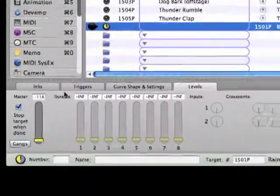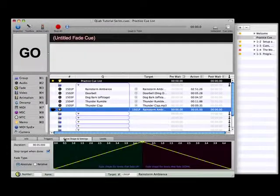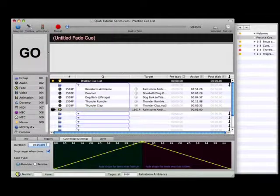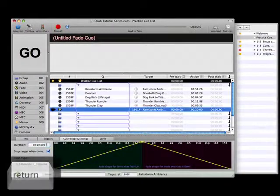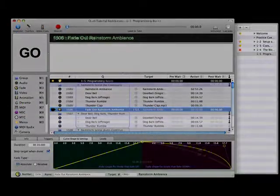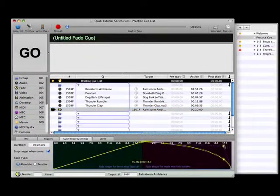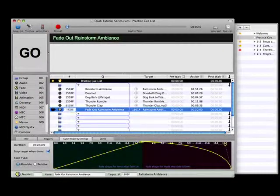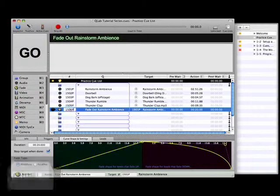Now go to the curve shape and settings tab, set the fade duration to 20 seconds, and adjust the shape of the fade curve to match the fade curve of cue 1506 by clicking and dragging a point along the curve. Finally, rename and renumber the fade cue.